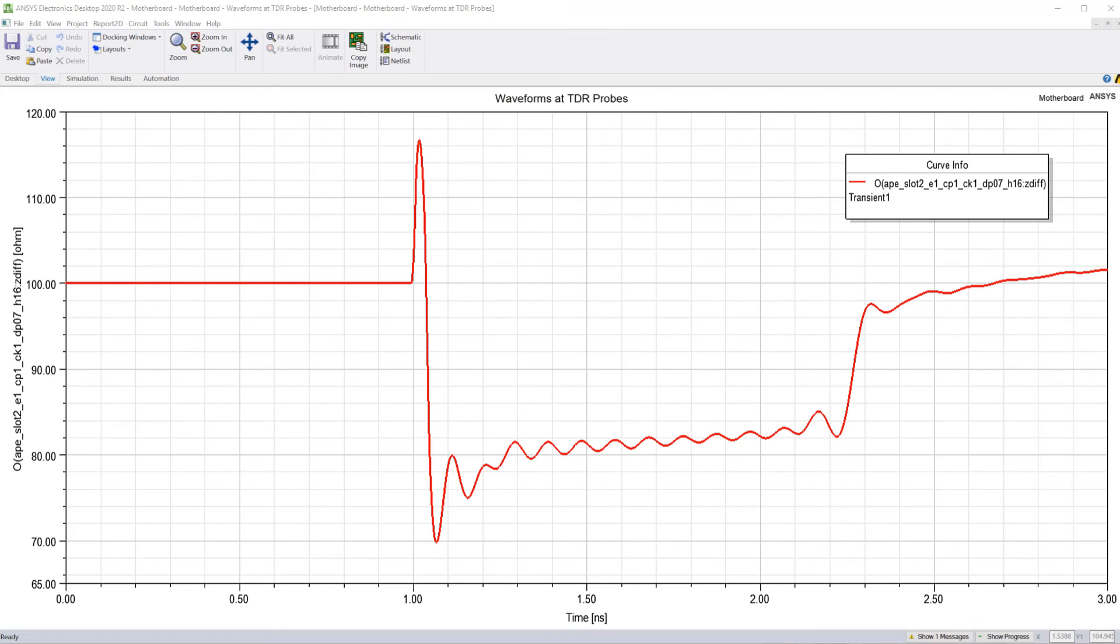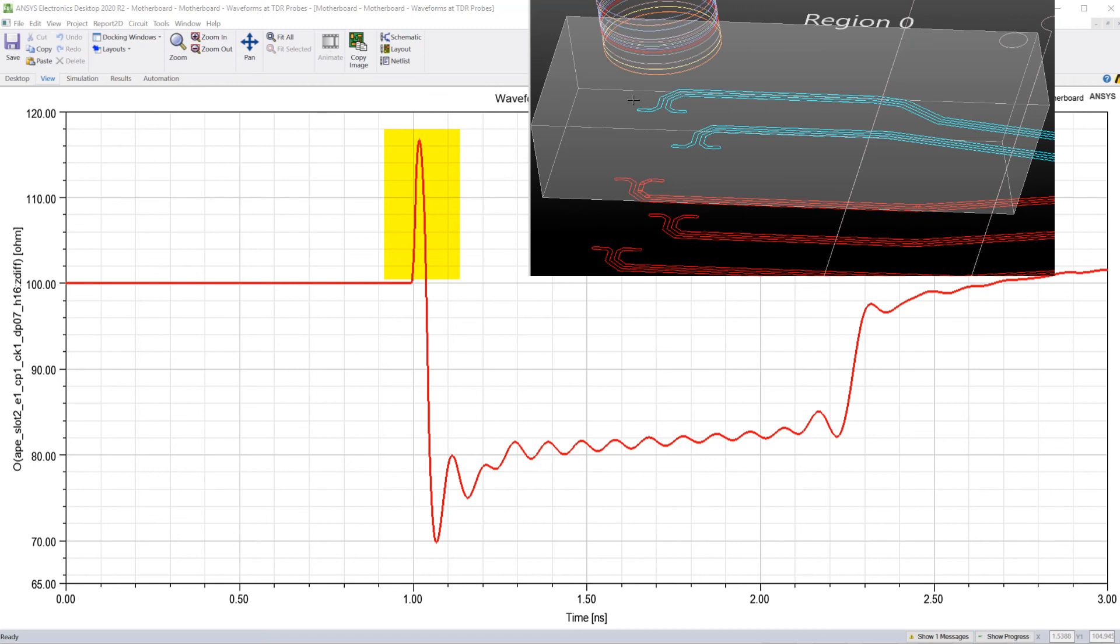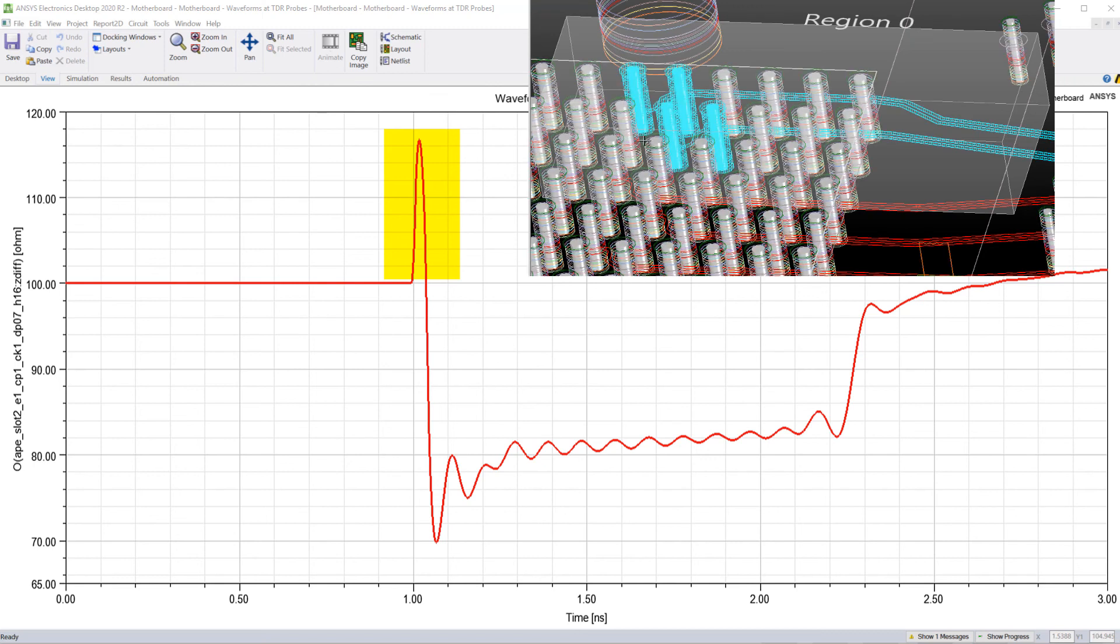Here is the channel response in the time domain. As you can see, there is a spike in the impedance around this time, one nanosecond. This inductive spike at the beginning is due to the vias in the connector breakout region.